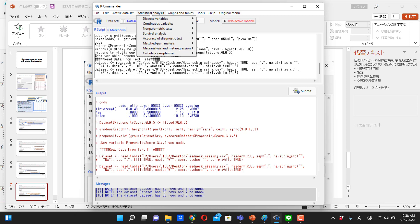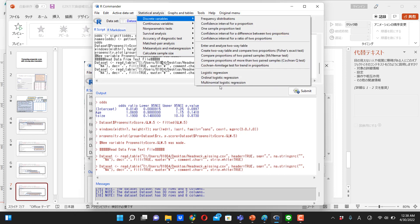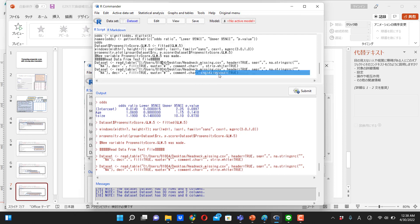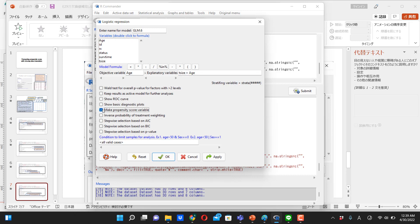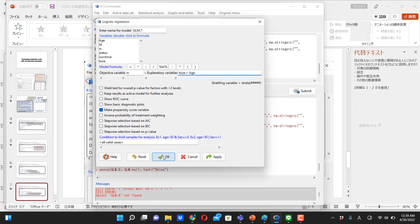So to do this in EZR, we go to statistical analysis, discrete variable, and choose logistic regression. And put whether a person has new treatment or control treatment, and then put age and tumor size here. Okay. And then click here, make propensity score variable, and let's click OK.